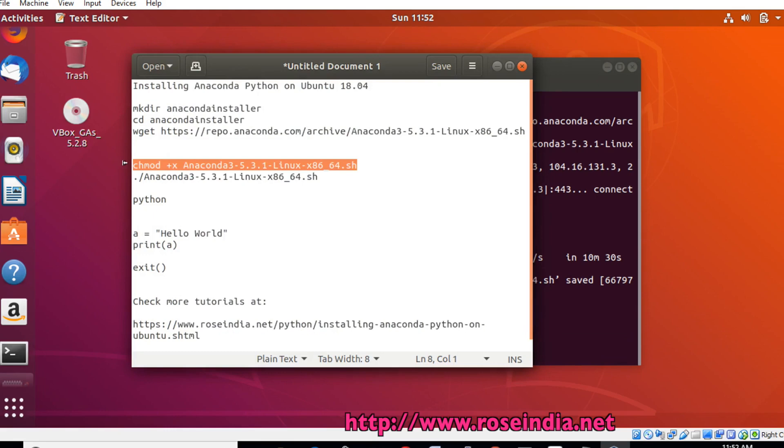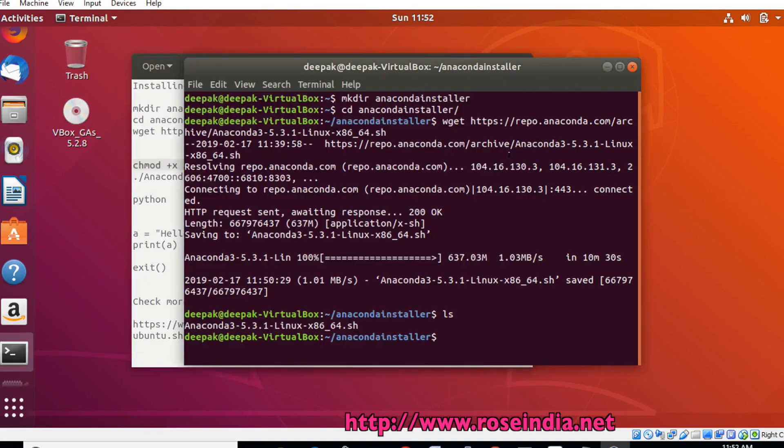To install, we can run the command chmod +x and then the Anaconda installer.sh.